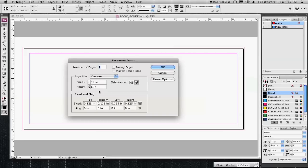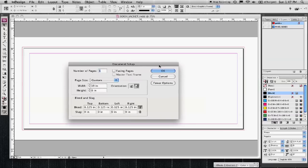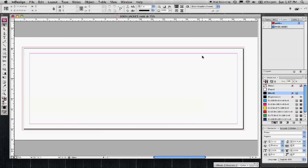So I set up my document as 19 inches wide by 8 inches tall. That will encompass all four panels plus the spine. So here are the guides that I drew in to help separate that.